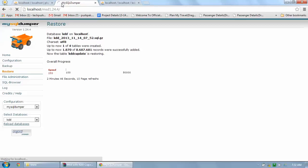PHP has a certain limit for execution time — how much execution time is allowed for a particular script. If a script hangs, after that execution time it will give you an error. You are able to increase the execution time for scripts if you get that error about execution taking too long.